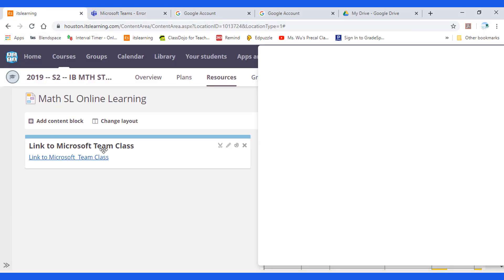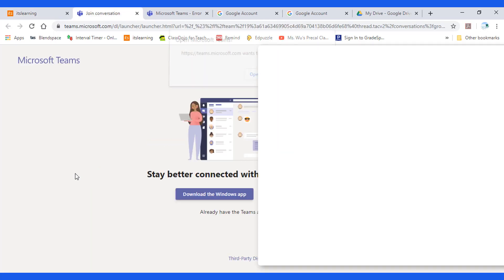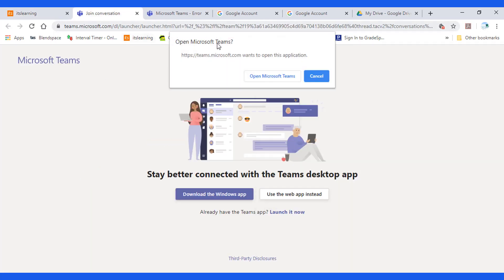If you go to the hub and click on the link to the Microsoft Teams class, then you will see this screen.